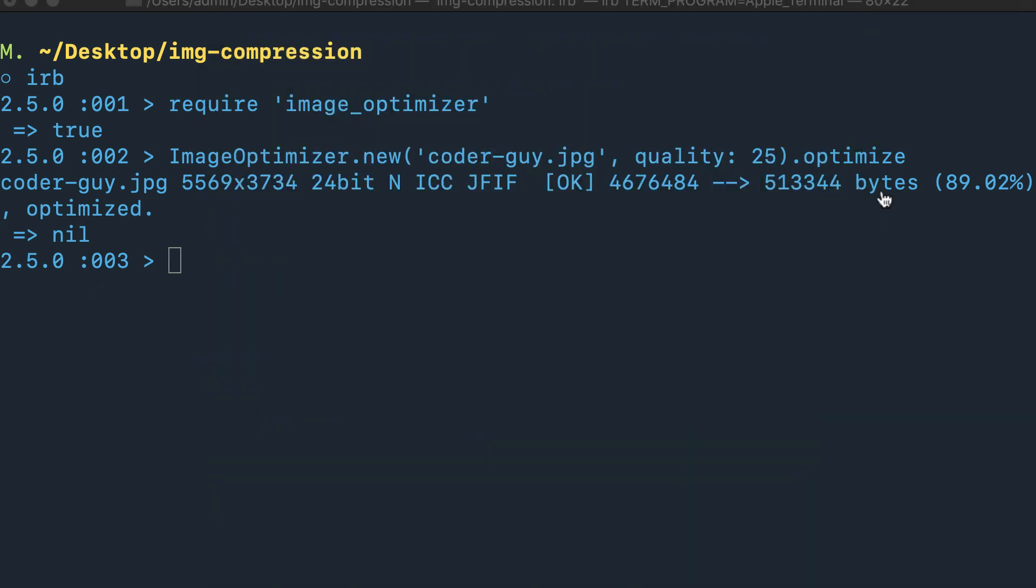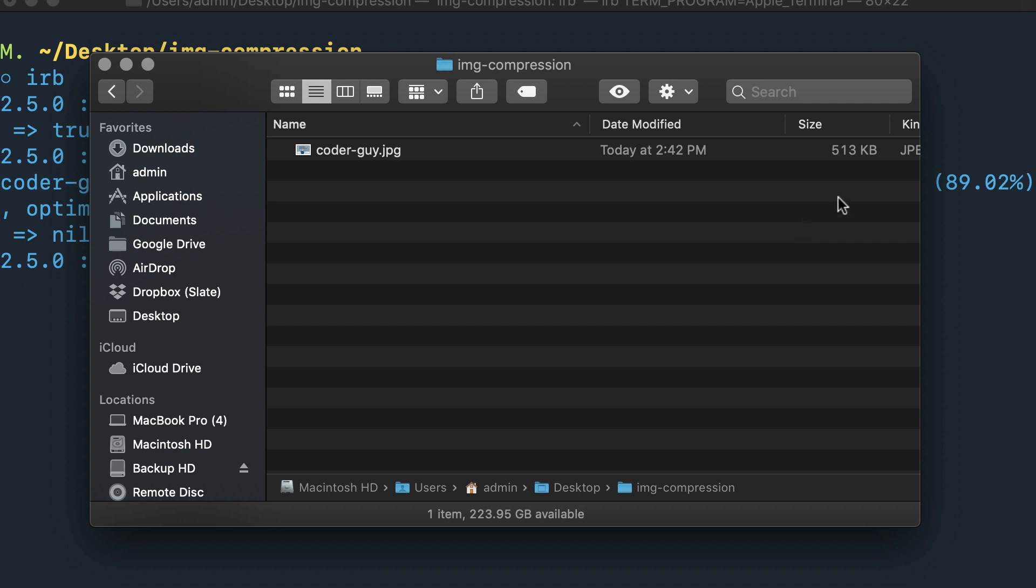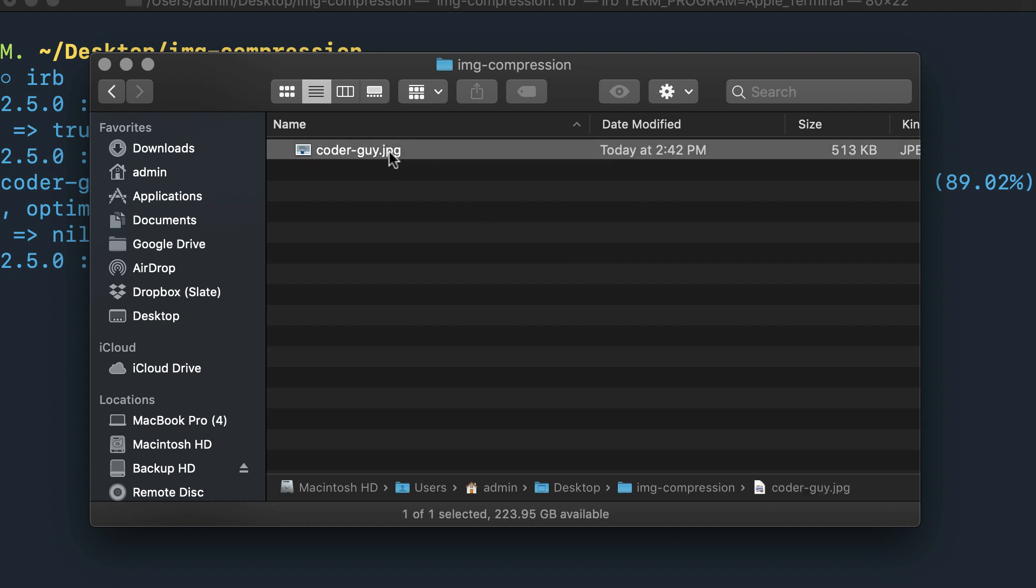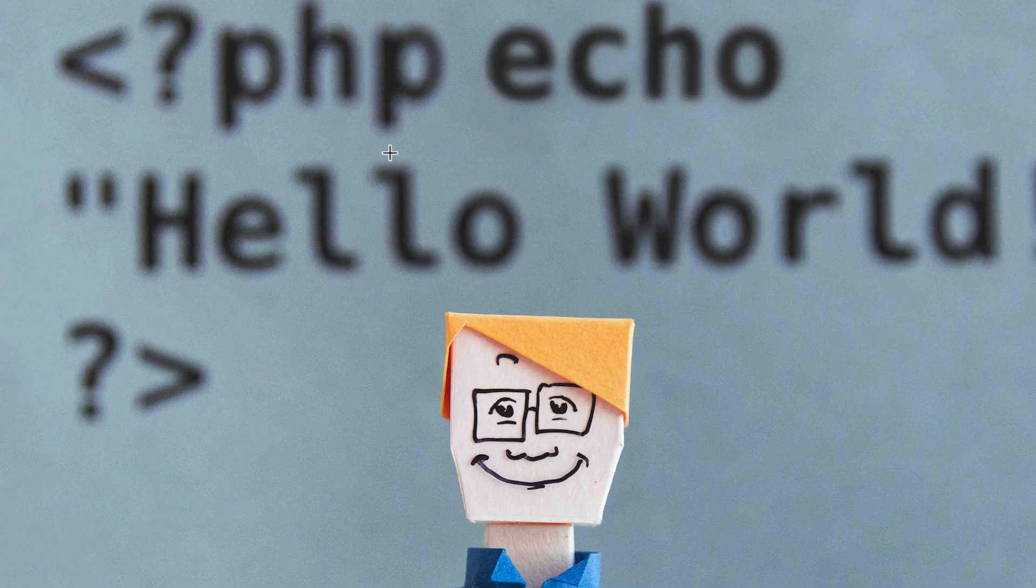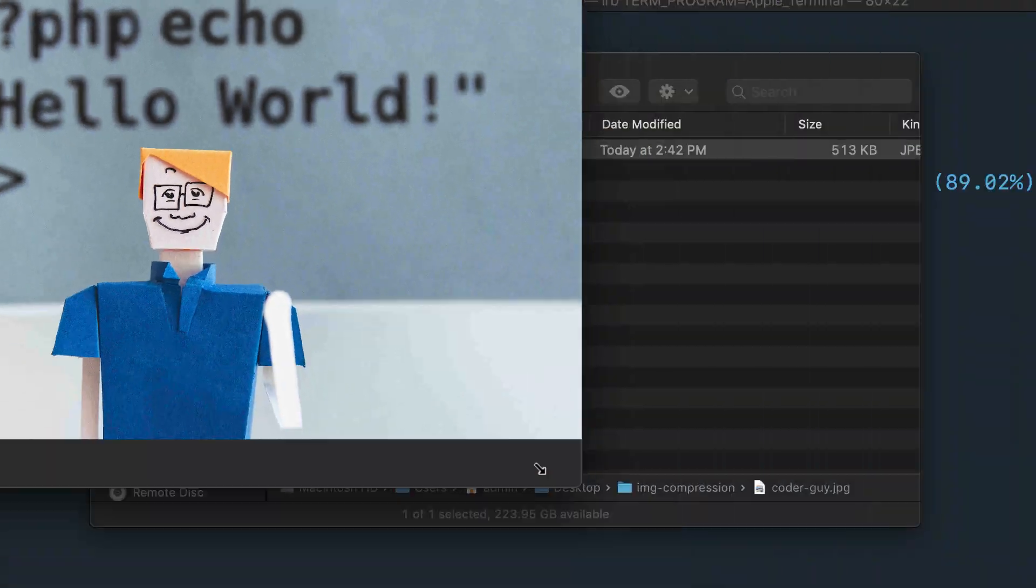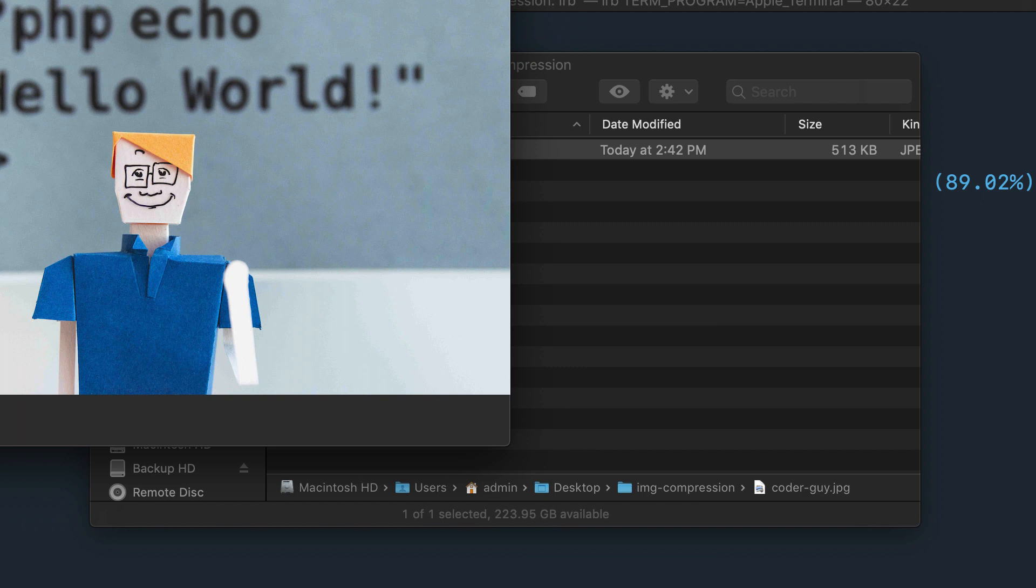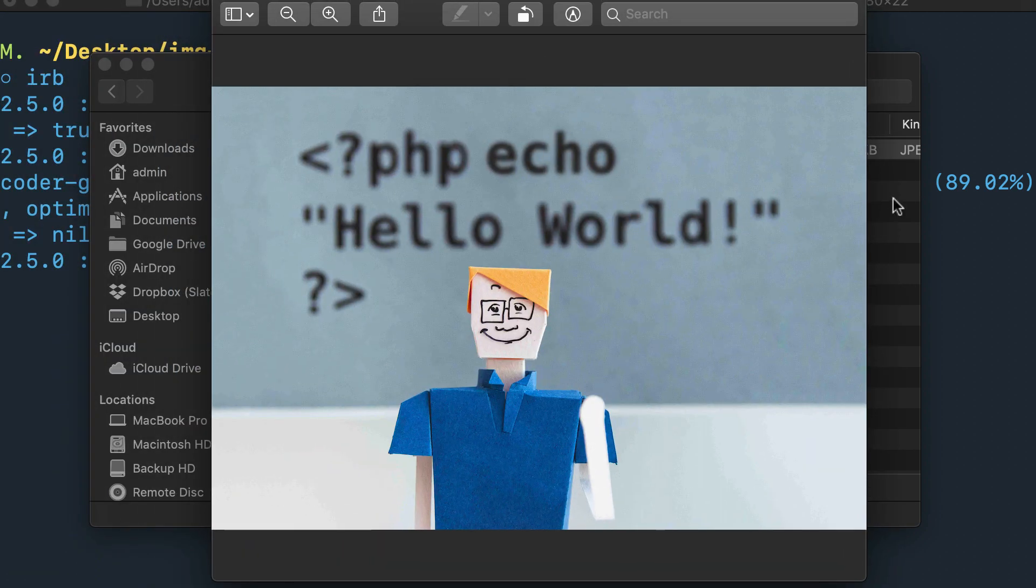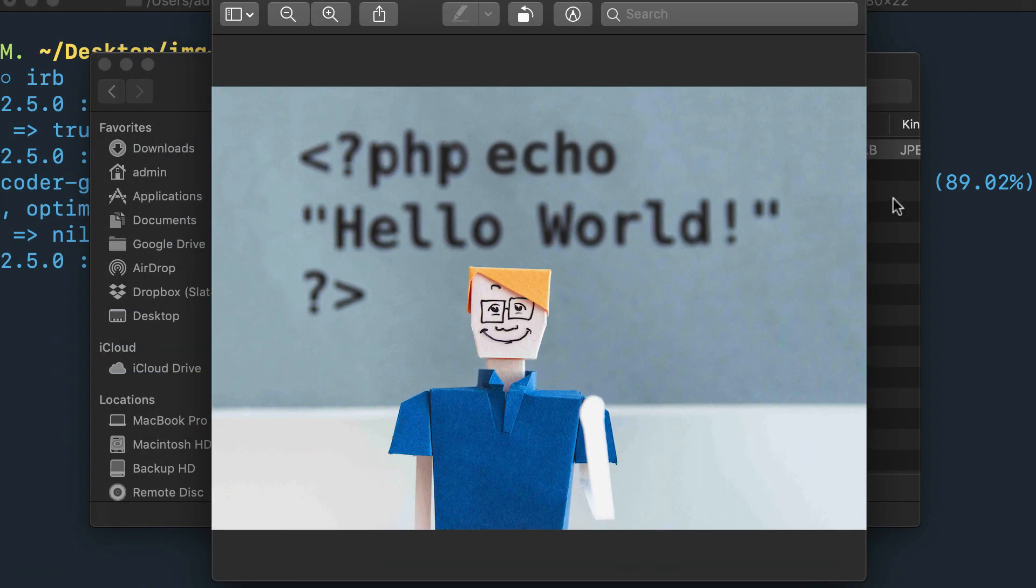Let's close out of our preview here and switch back to the Finder. Now you can see that that file that was almost 5 megs is now 513 kilobytes. This is a much better file—this is a file you could actually use on the web. Now if you click on here, you can see that the level of compression did not even dramatically decrease the quality.